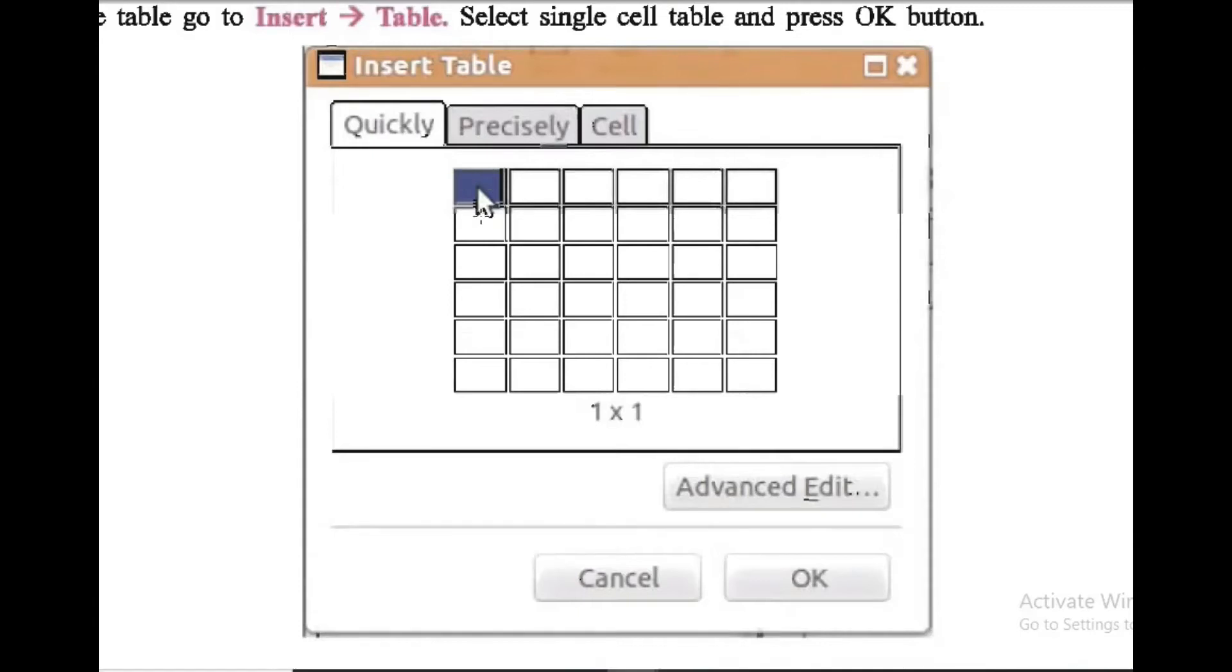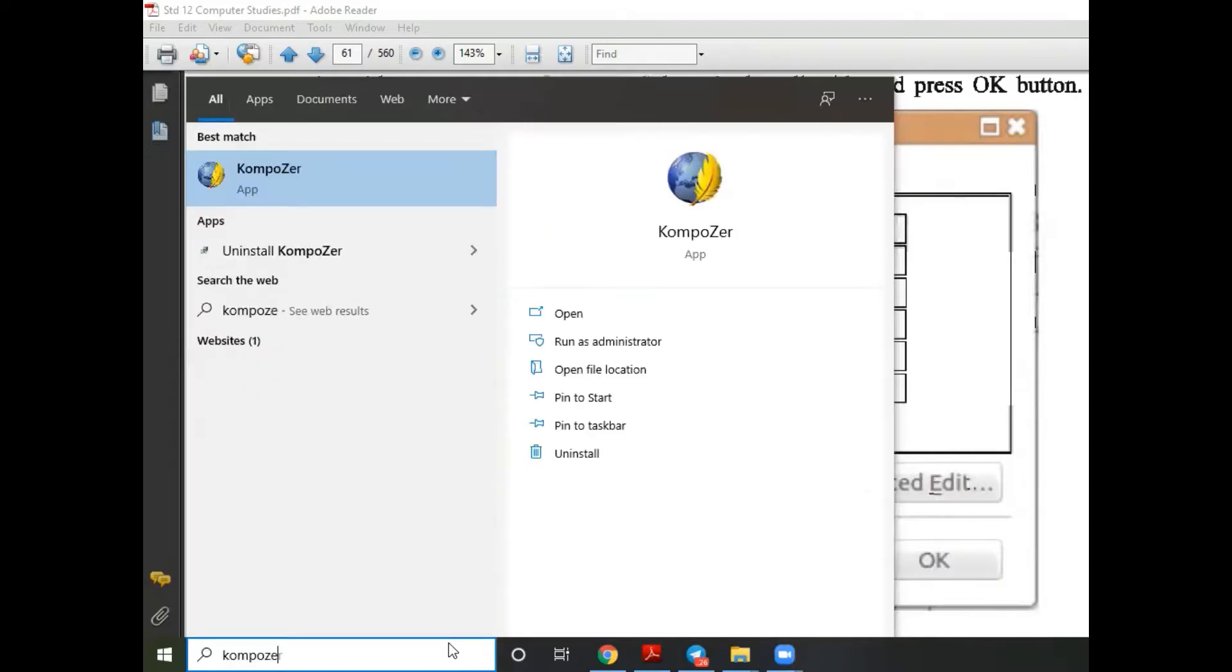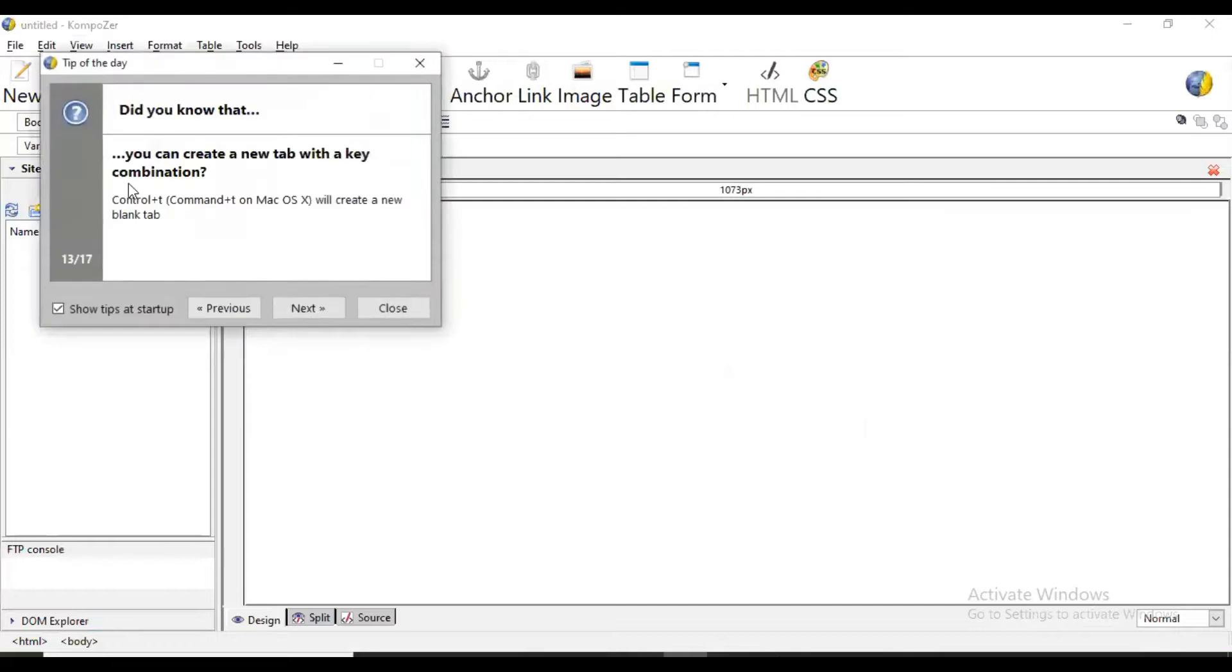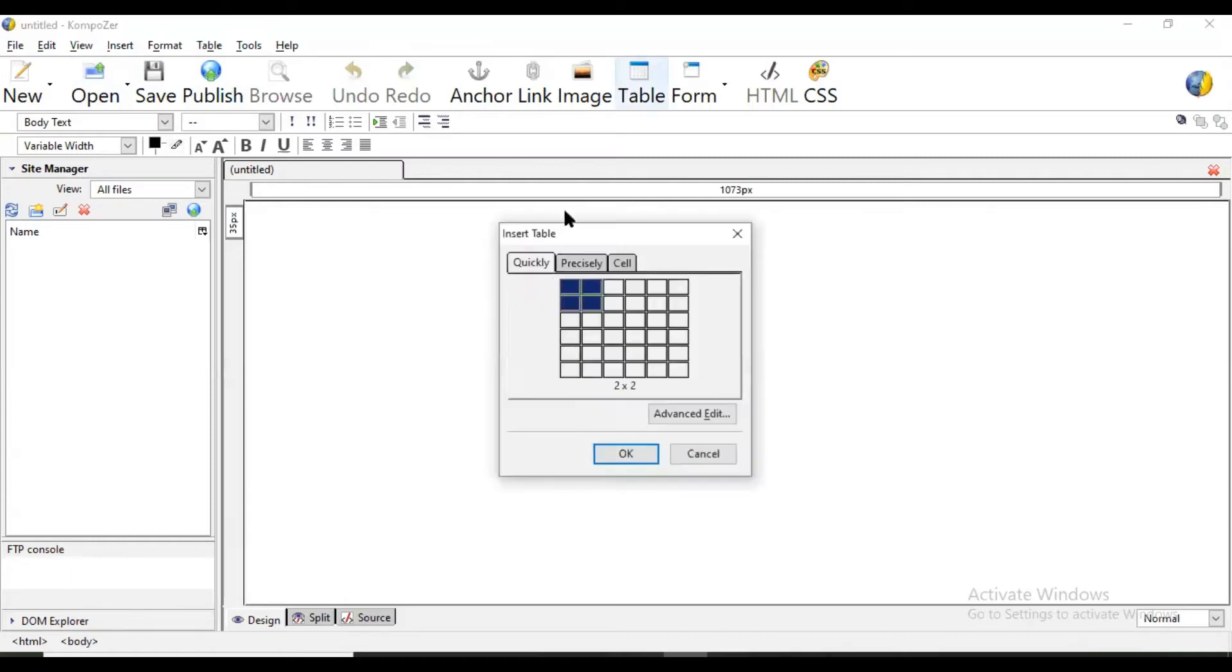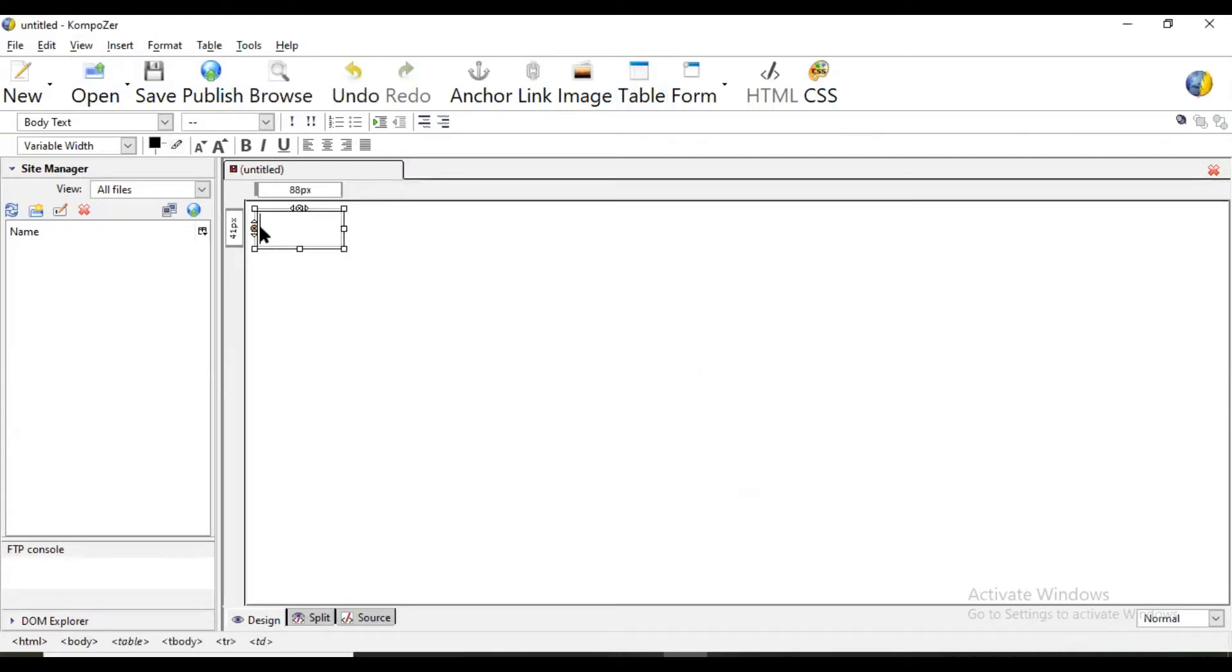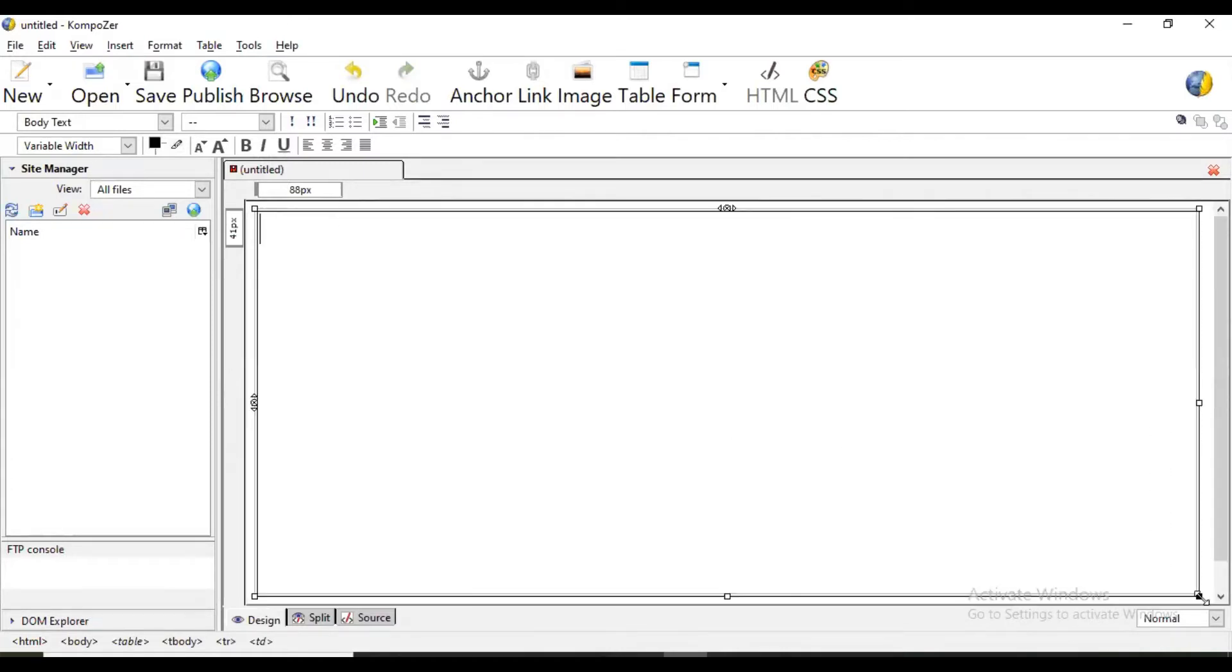First of all we are going to create one single cell in entire page. This is our first page that will become home page. Now from table we are selecting only single cell and we are going to expand this.